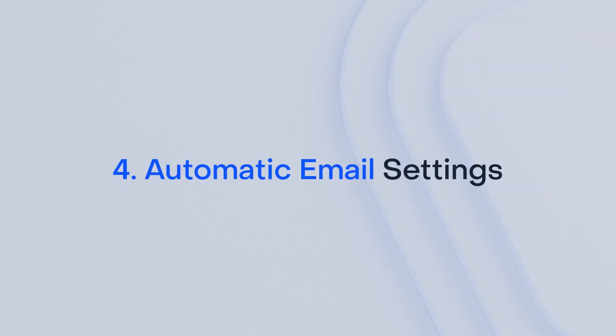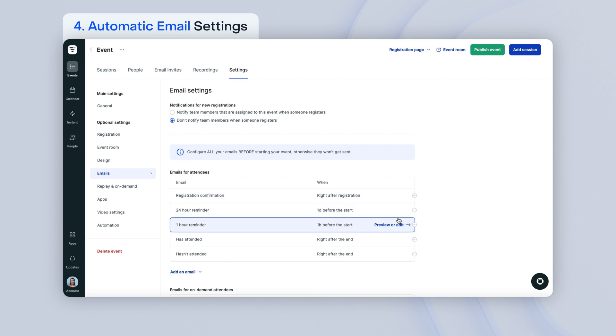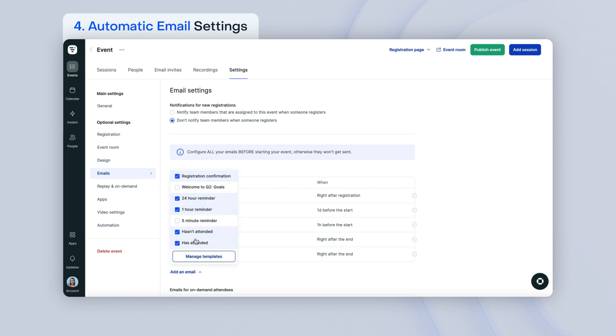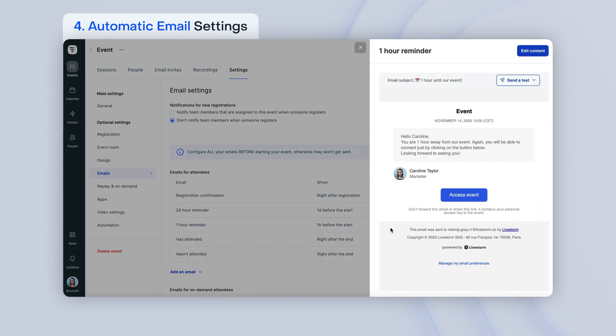In this section, you can pick which notification emails you want to be sent to registrants. Our default emails are registration confirmation email, reminder email, event is starting email, thank you email, didn't show up email. You can always delete any email or add your own custom templates. To preview or edit any email, you can click on preview or edit.